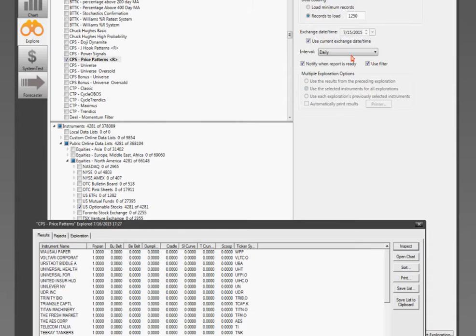Brad asks: will MetaStock run under Mac OS X? That's a very popular question, and the answer is not natively under Mac OS X — you do have to have Windows installed — but it does work under Parallels for most people.